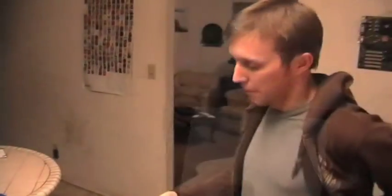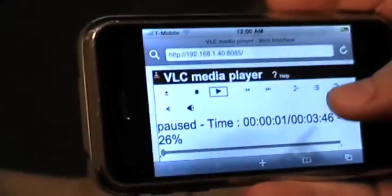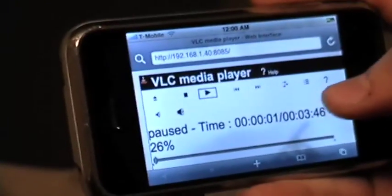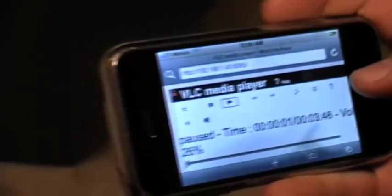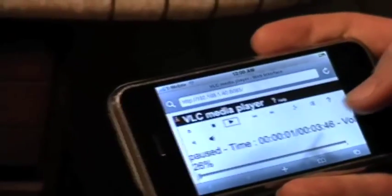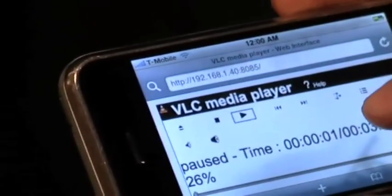Now what we're going to demonstrate is the remote playback capabilities of the system. Our streaming server has a web interface and it allows you to control it anywhere within the network. Most next generation phones have a web browser, so we basically just opened up a web browser and connected to it here.